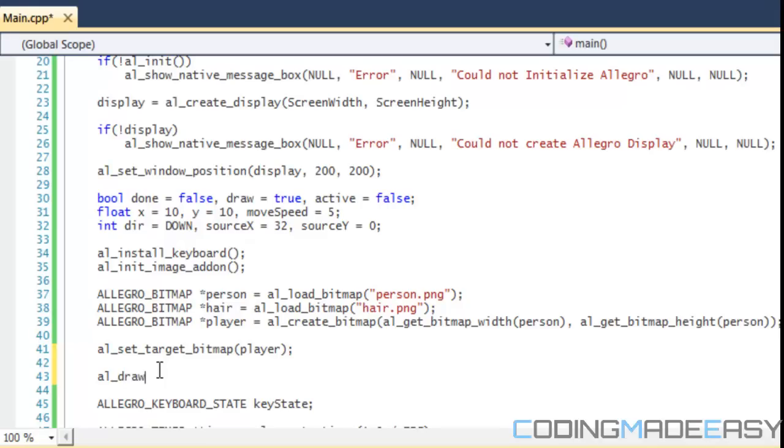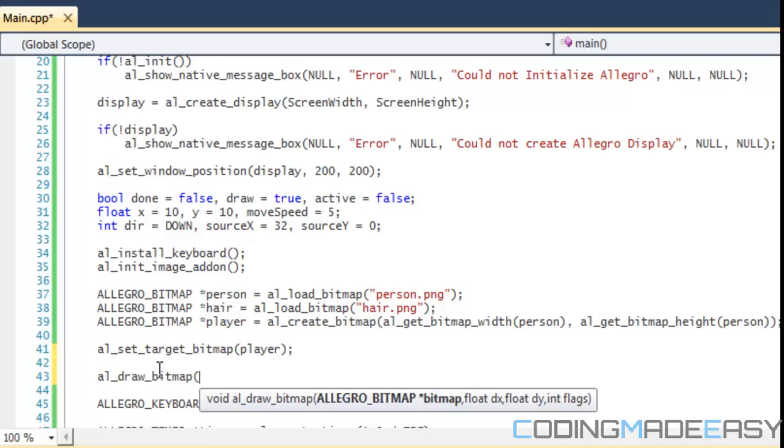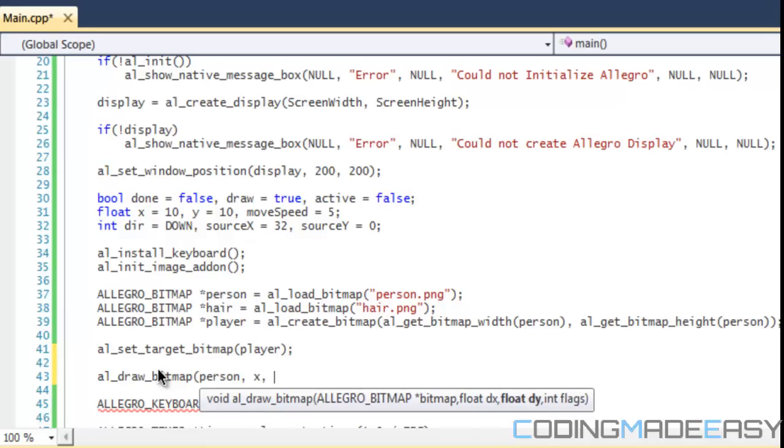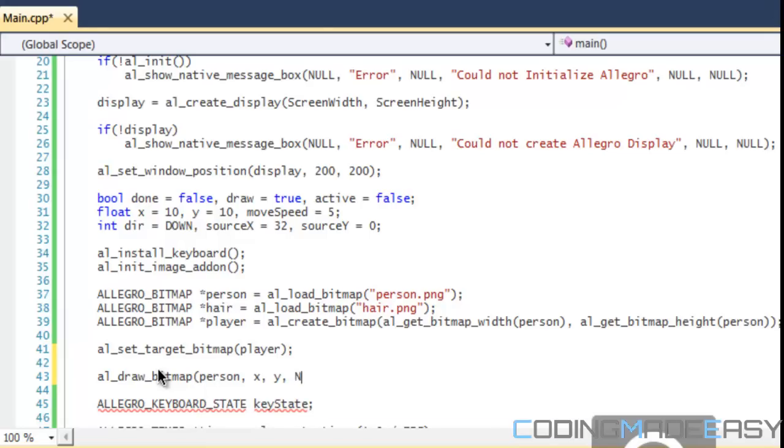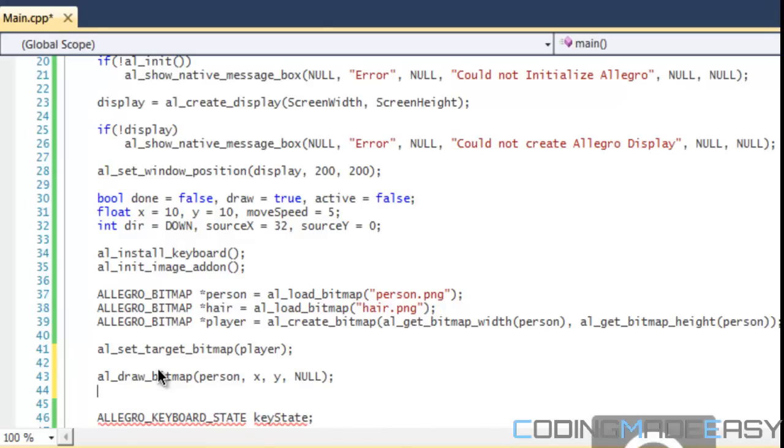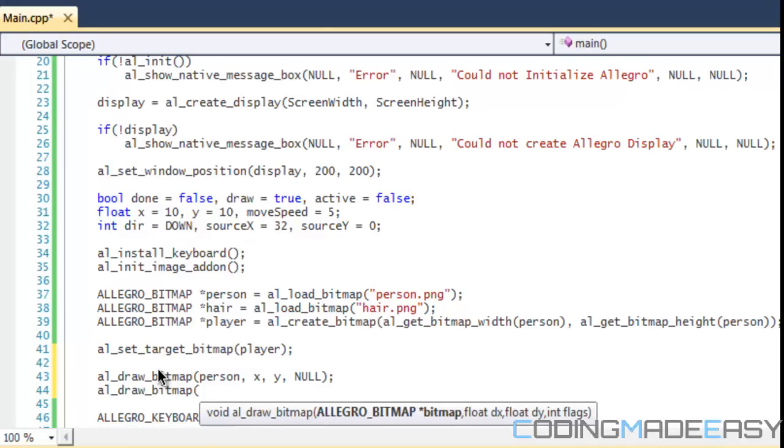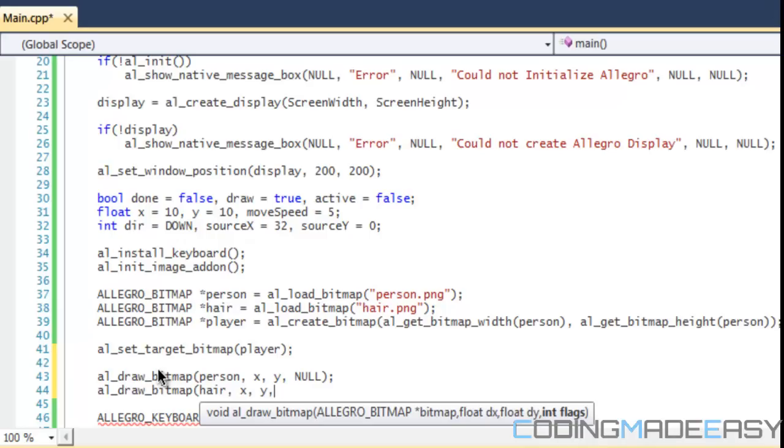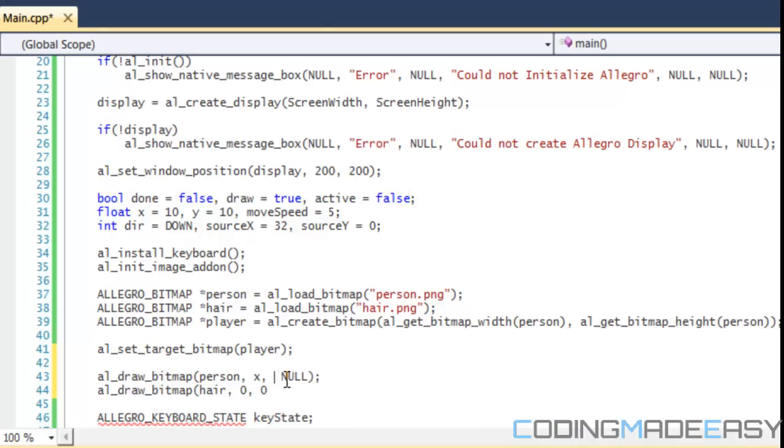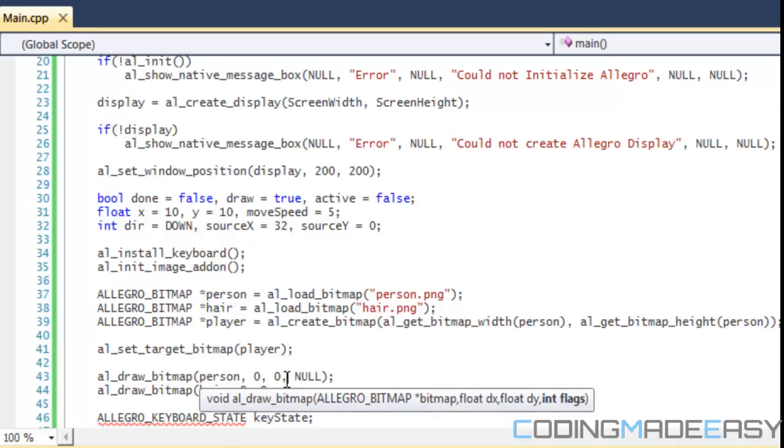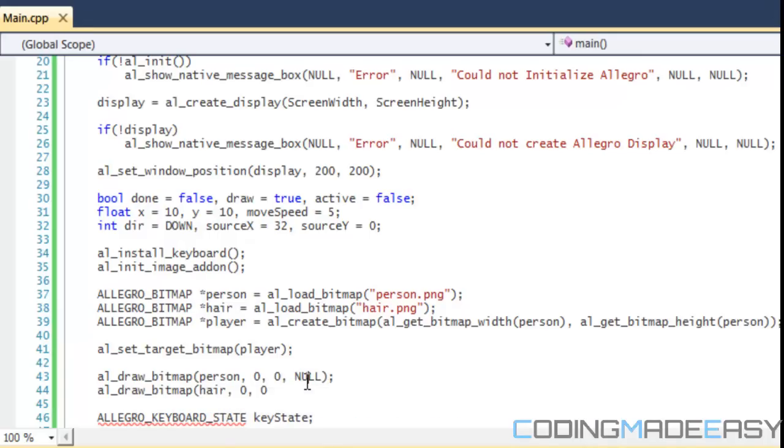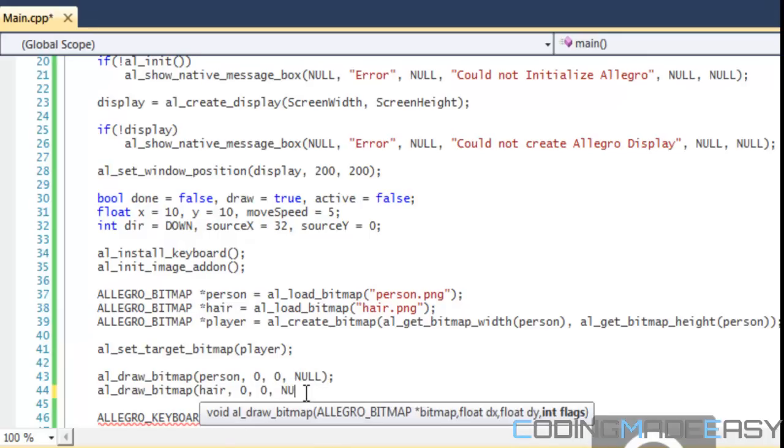Every single draw command or everything you draw from now on is going to be drawn to the player bitmap, not to the display, not to the backbuffer, to the player bitmap. We're going to do AL_draw_bitmap and put the person.